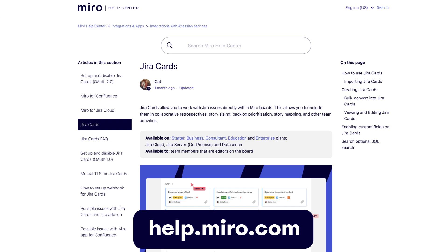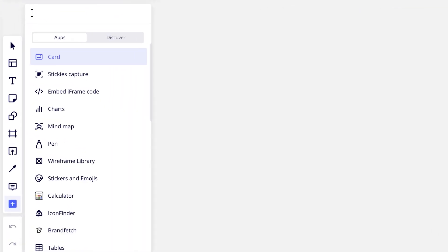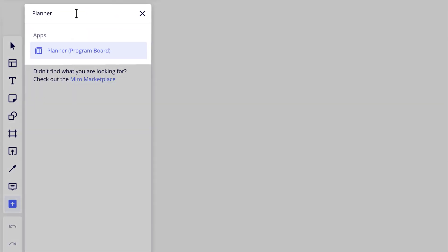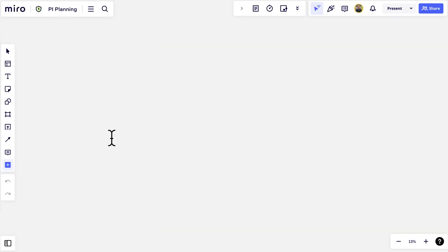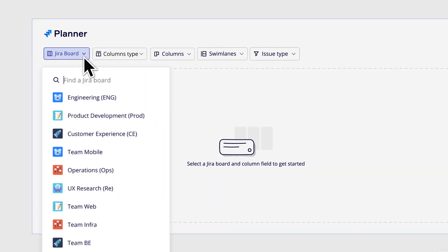Then we can head over to our Miro board, look for the Planner app in the creation toolbar, and we have all the Jira boards we need for our planning right here.